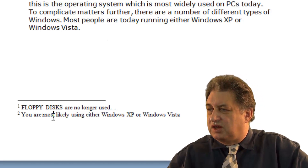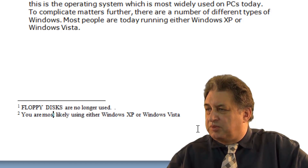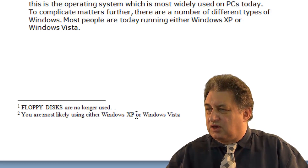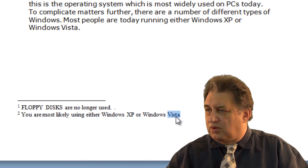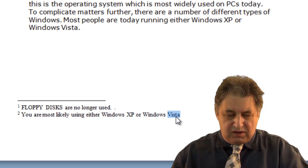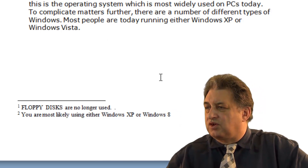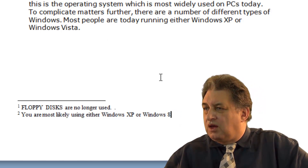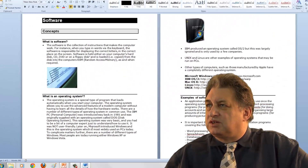It's as simple as that, and the same applies to the other footnotes. You might want to update one to include Windows 8 for instance, or update references to Vista. So basically that's how you make those text changes to footnotes.